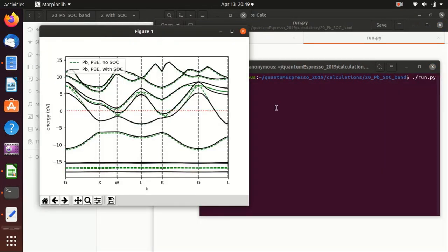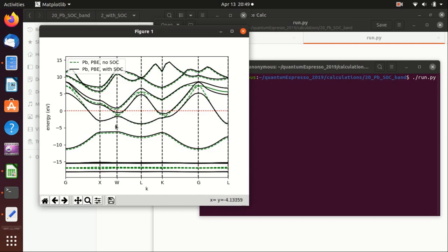And you see that for most of the parts, the calculation with and without spin orbit coupling is quite similar, except that at W point, at L point, and also at K point, and also at this gamma point, there are some differences.